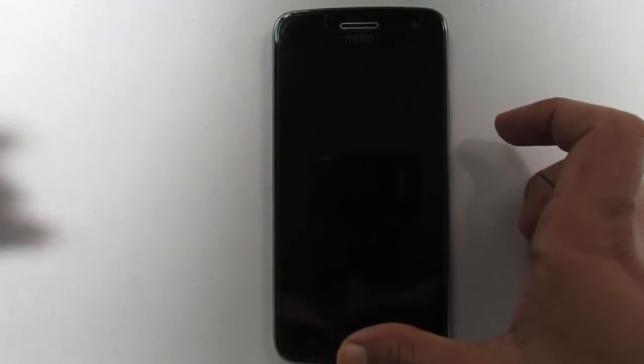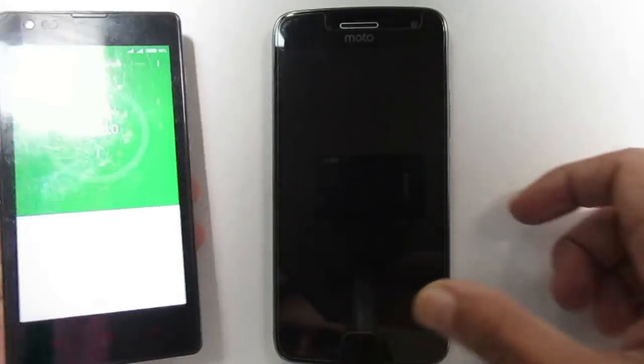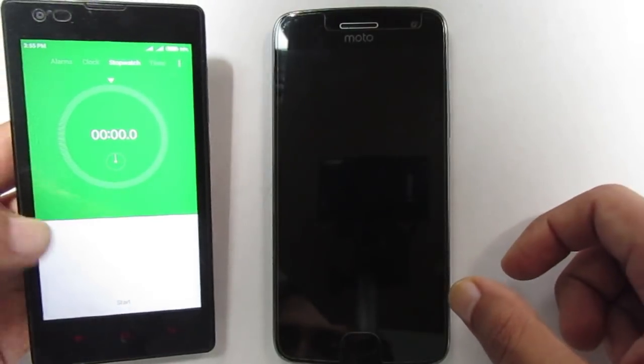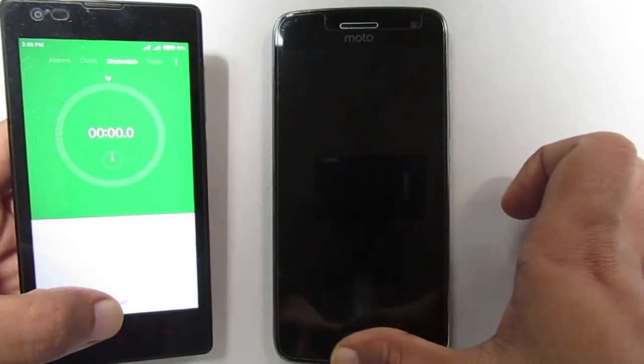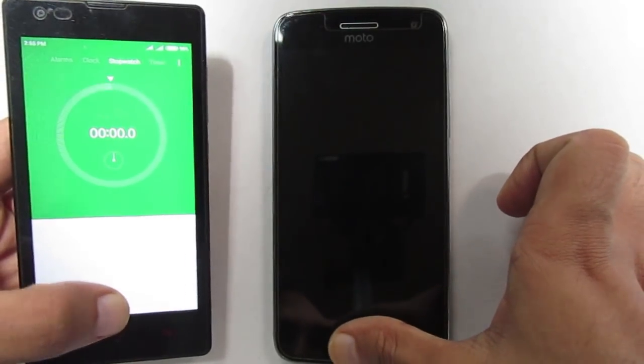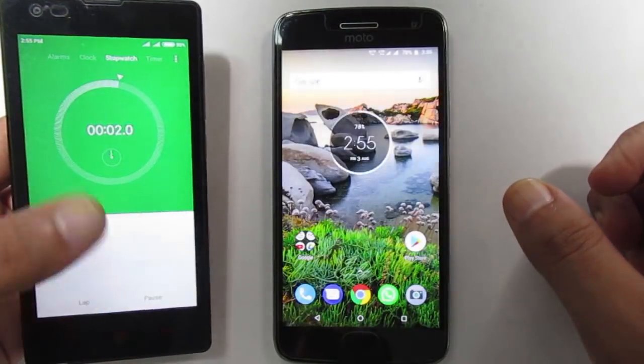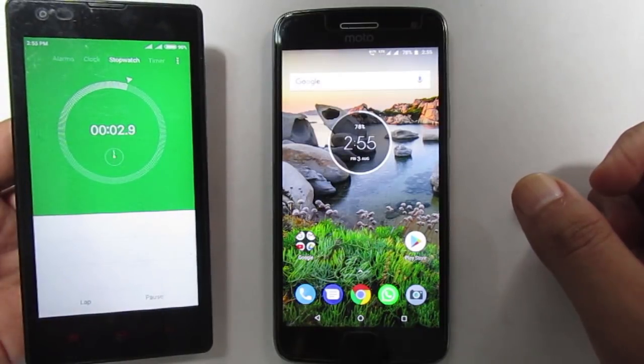Now let me bring a stopwatch and start the timer along with turning the screen on. We expect that the display will turn off within 15 seconds.